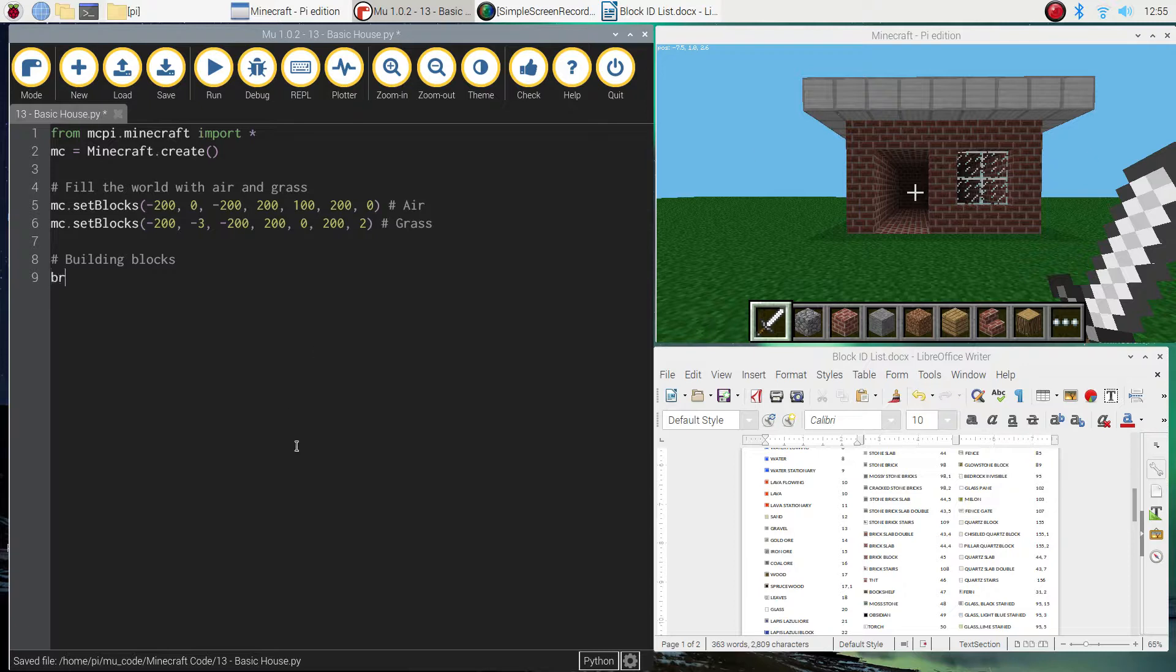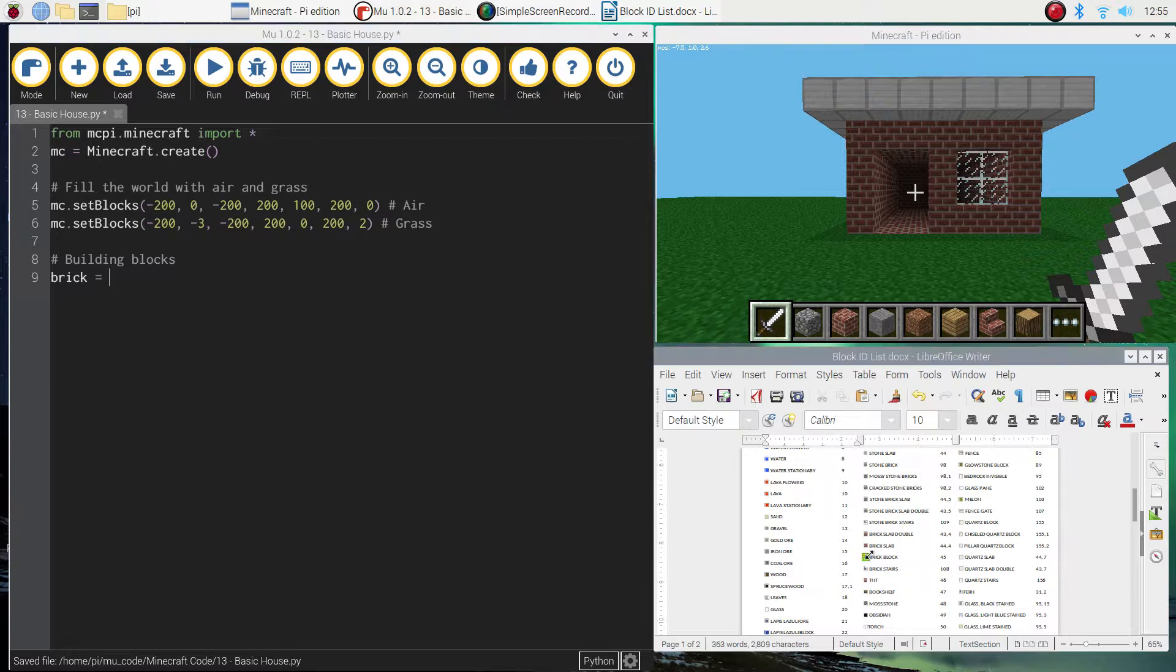So we're going to need some bricks. So make a variable called brick and I want you to set it to number 45, which is, if you look at your ID list, the brick block. Some other blocks we're going to need to use is air to hollow out the house. So set air to zero. That's number zero on our block ID list.